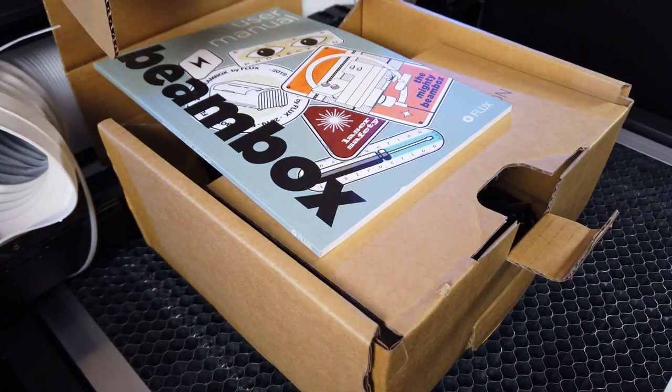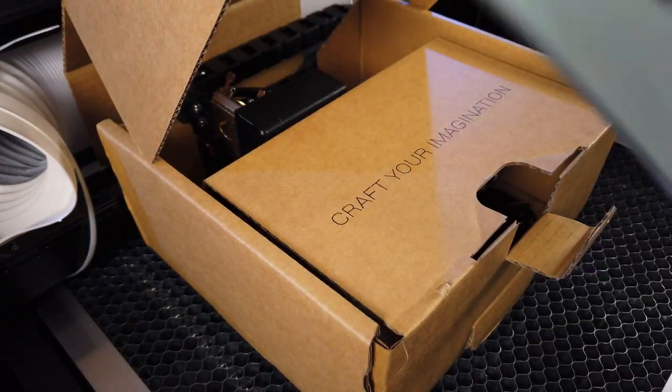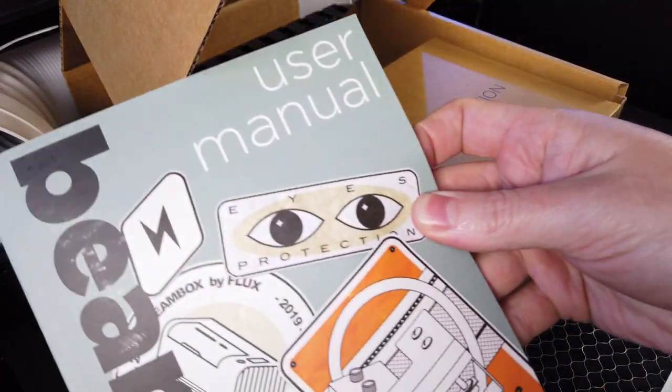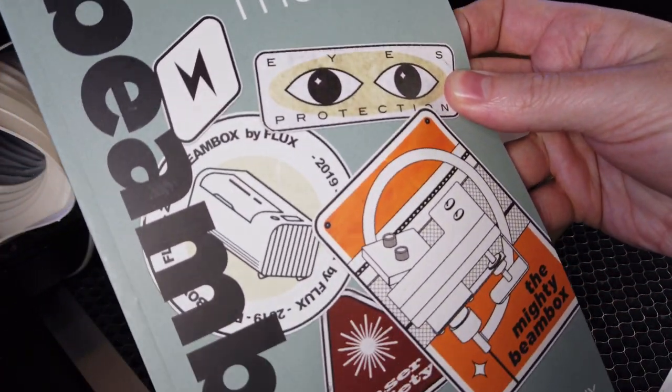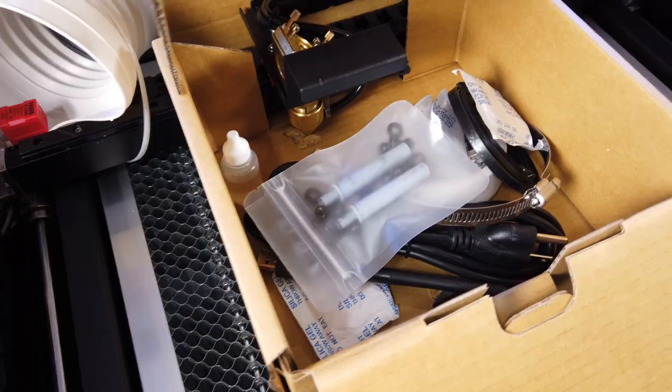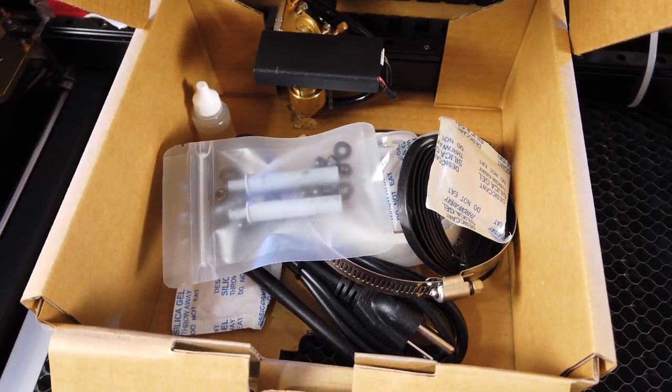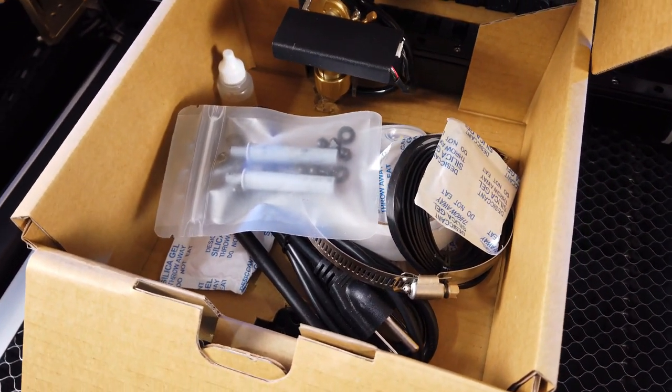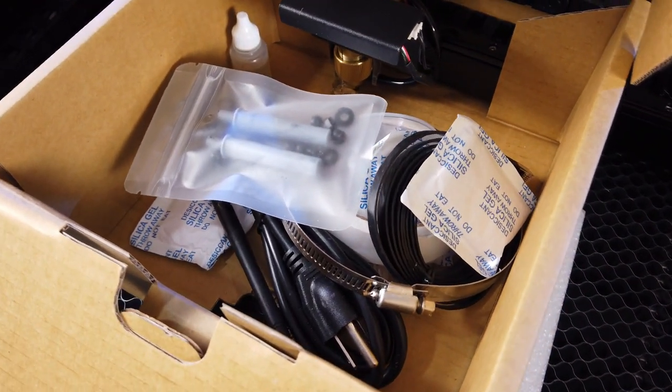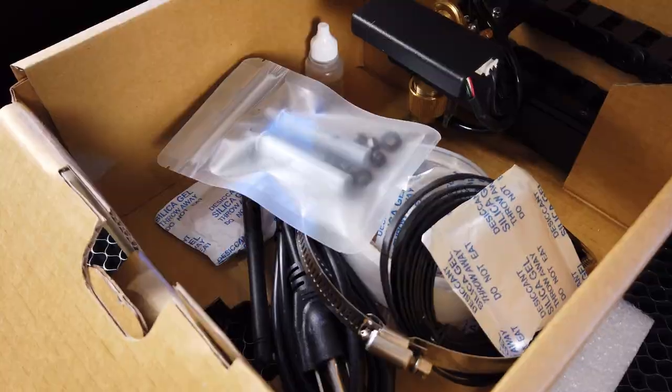And the first thing we find in the box is a decently thick user's manual. This box is also attached to the laser head and it probably just moved around a bunch during shipping. That's how we got that hole in the top. So let's get everything out of this box so I can get it off the laser head.